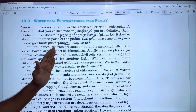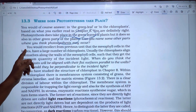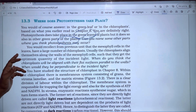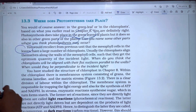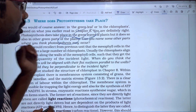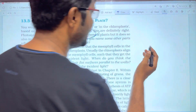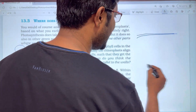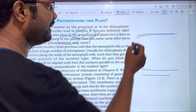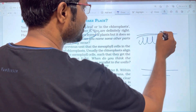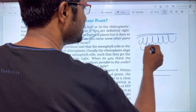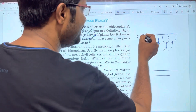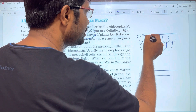From the previous unit, we know that the mesophyll cells in the leaves have a large number of chloroplasts. The leaf has upper and lower epidermis, and mesophyll cells which are either palisade or spongy mesophyll cells, and these contain chloroplasts.